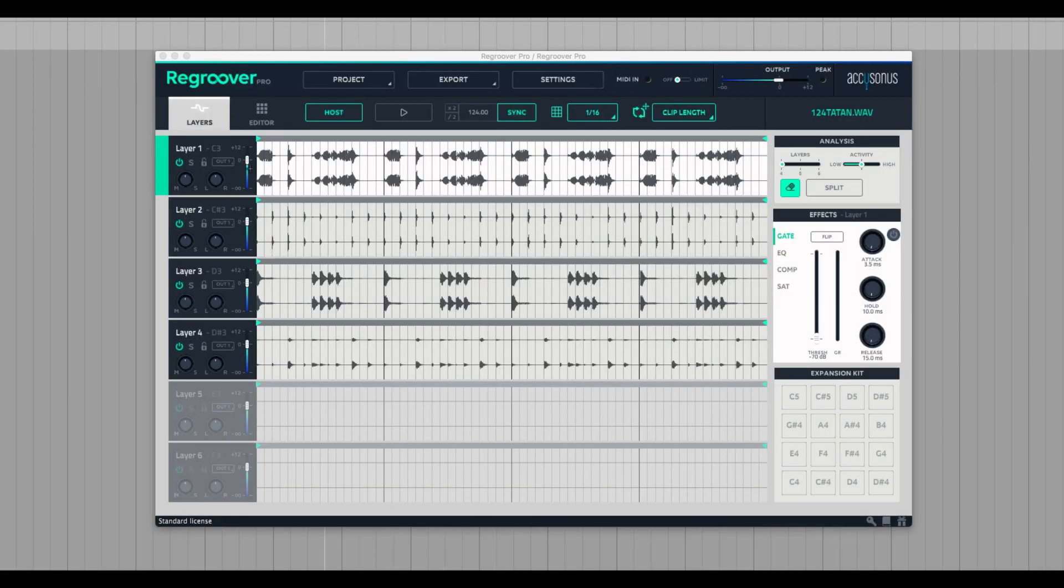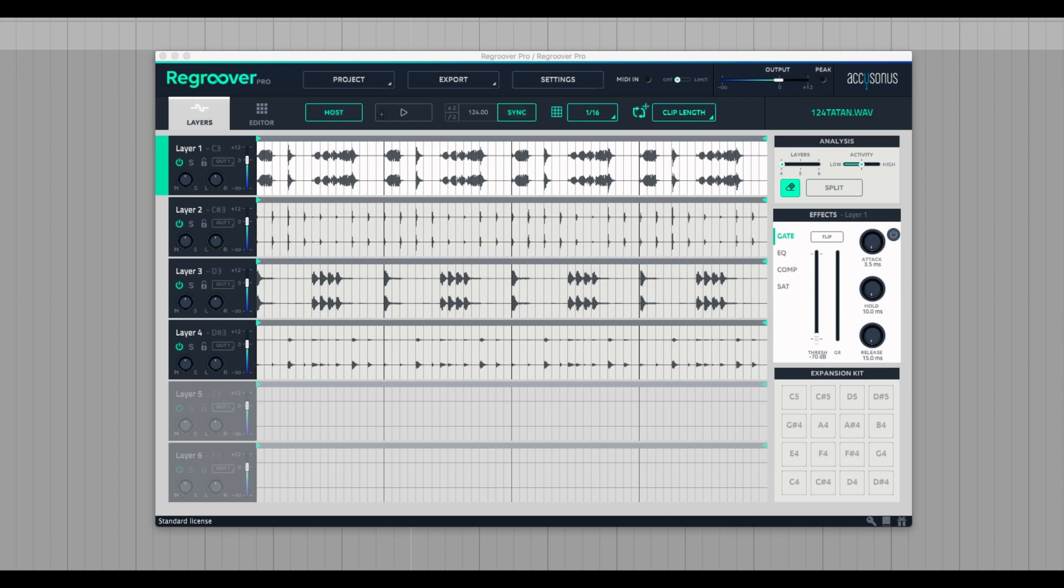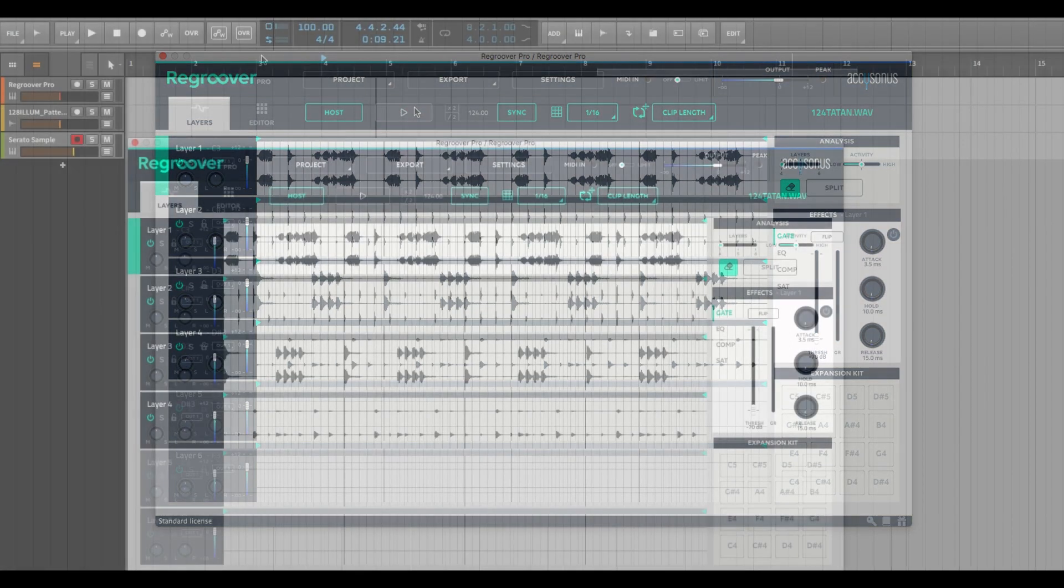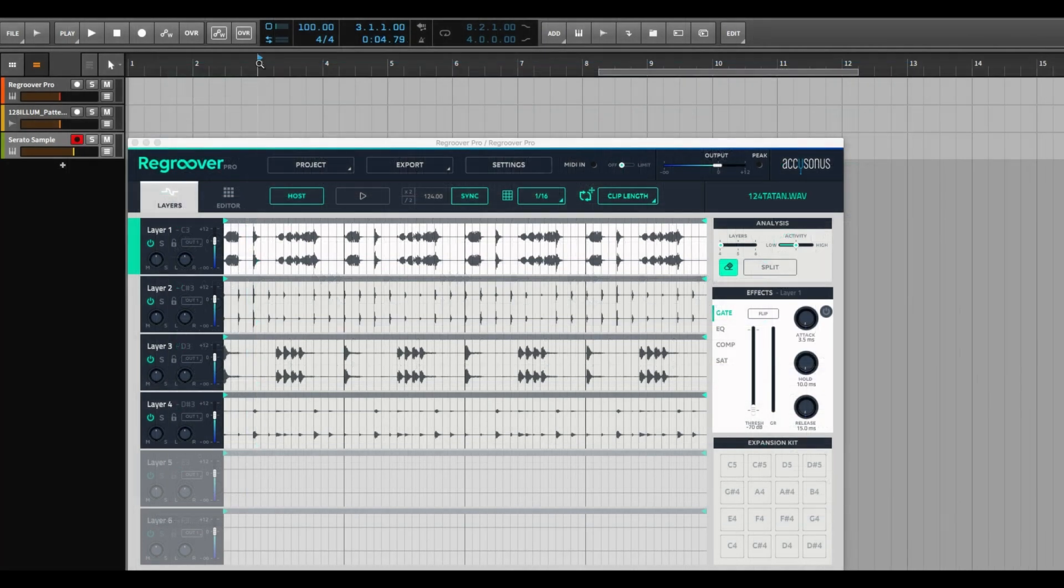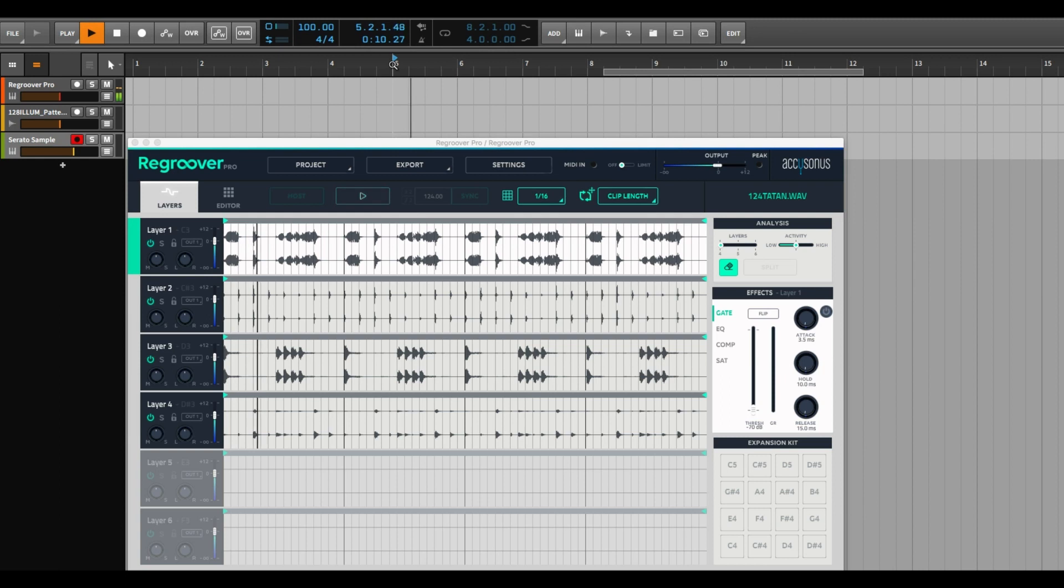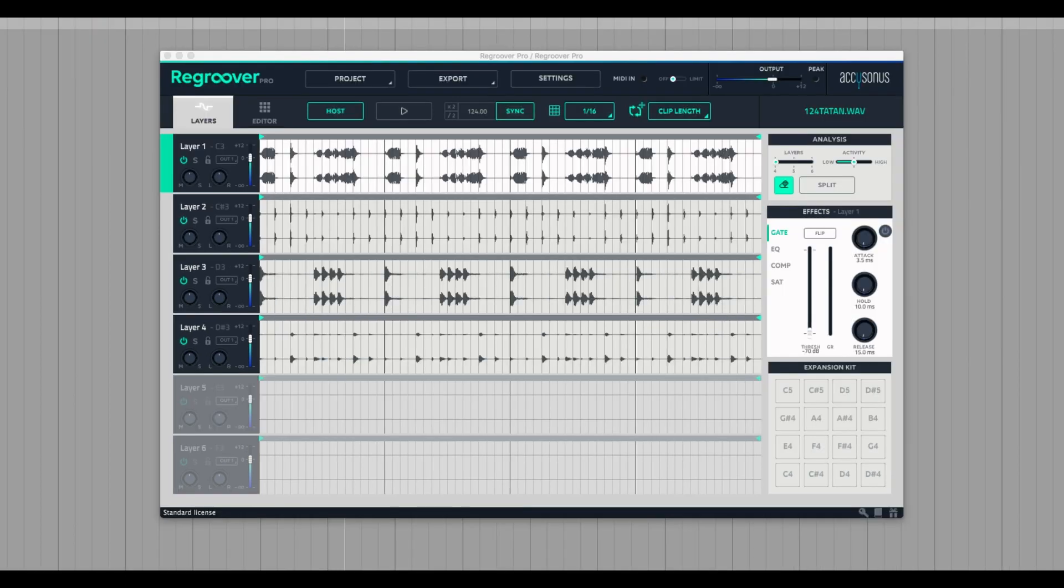Alright, so we're here with Regroover 1.7 and I think the last time I did a video was a few versions back, so a lot's changed. One I was excited about here is the fact that it's now synced to host. Before you'd hit this play button and try to hit your spacebar and it would start playing again and it was just a mess, but now it works perfectly with your host. Push play wherever you are on your timeline is where Regroover will be on its and that's awesome.